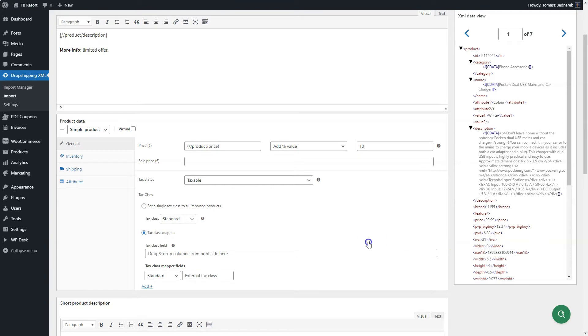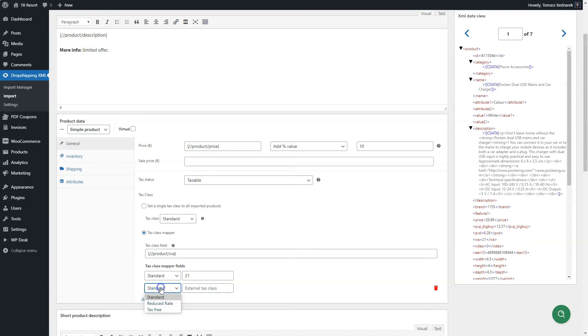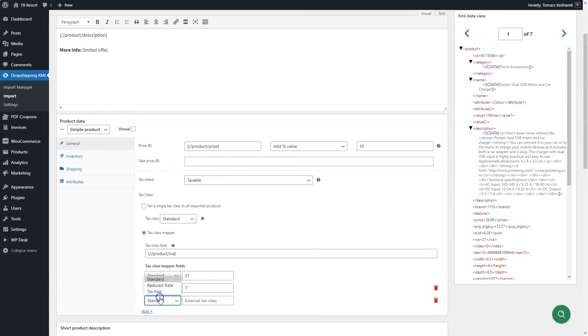First, drag and drop the tag of the XML file with tax rates values to the tax class field. Then, choose the WooCommerce tax class on the left and enter the value of the XML tag on the right. You may add more such pairs.